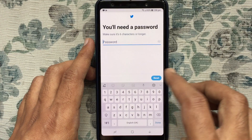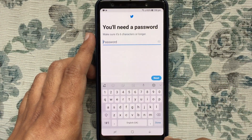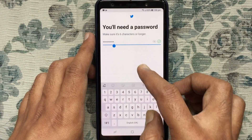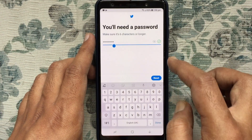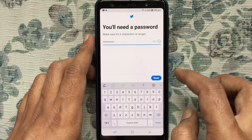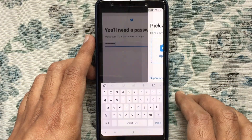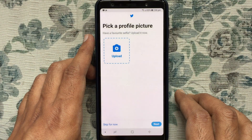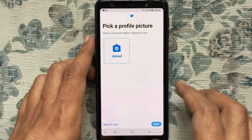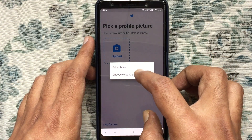Now enter a new password for your Twitter account. Your password should be at least six characters. Enter a new password and tap on Next. You can upload a photo right now or you can skip it.